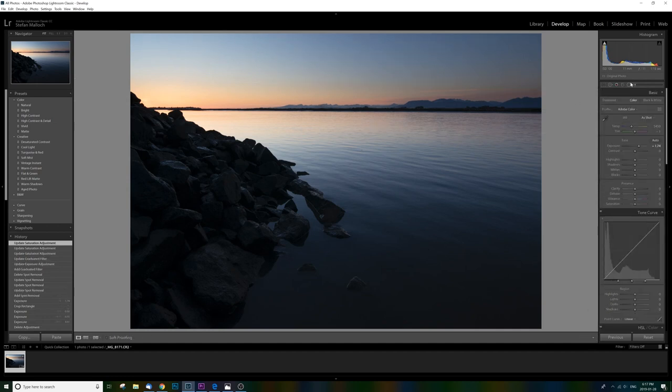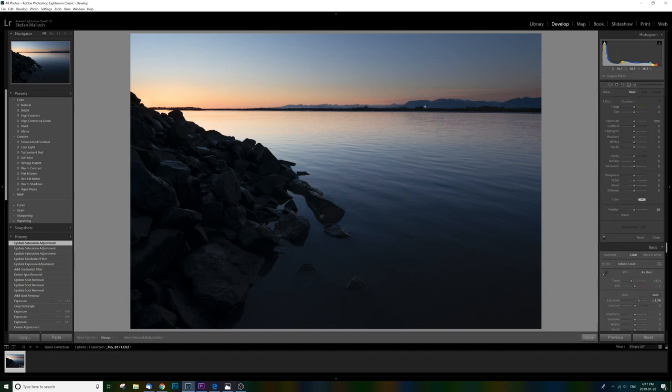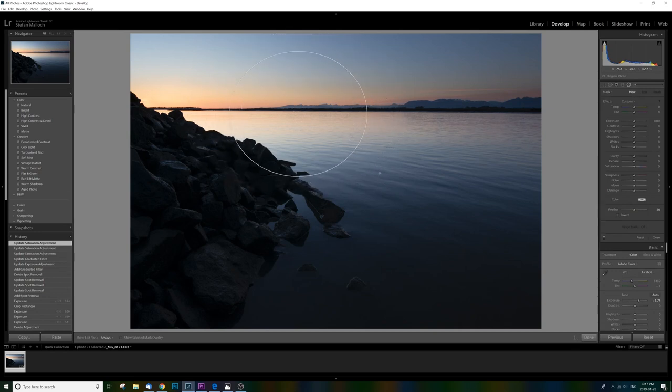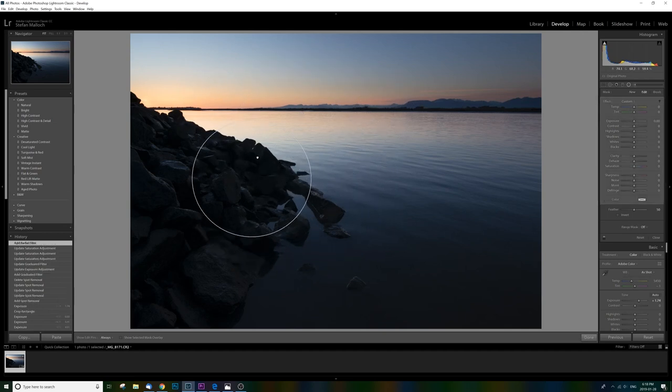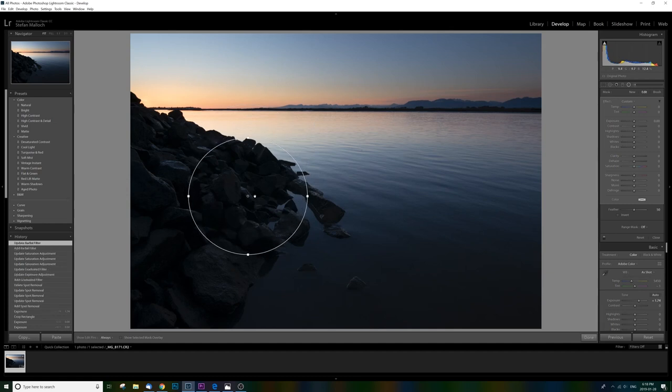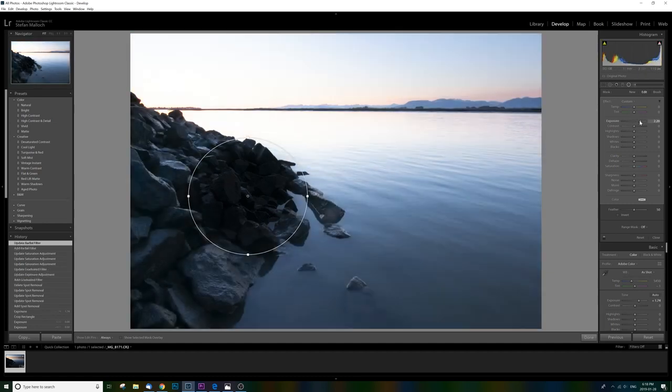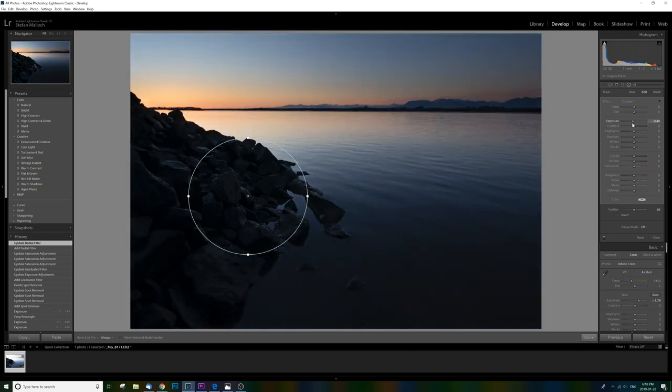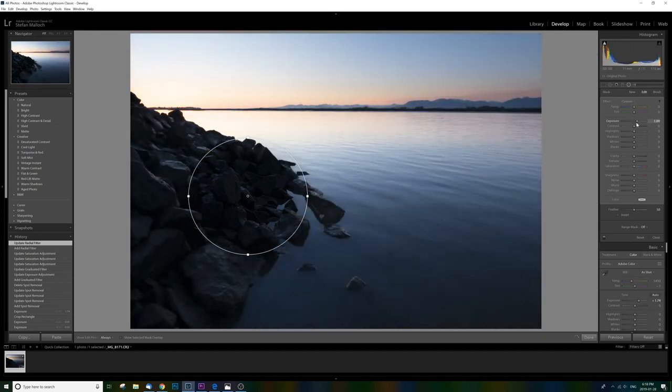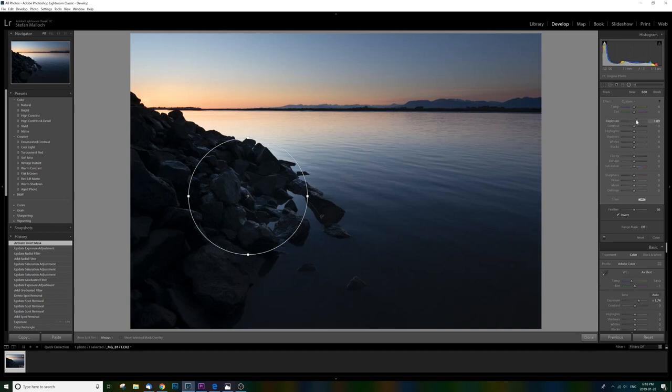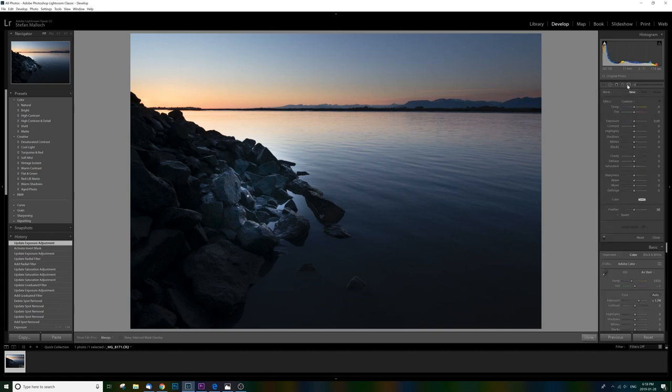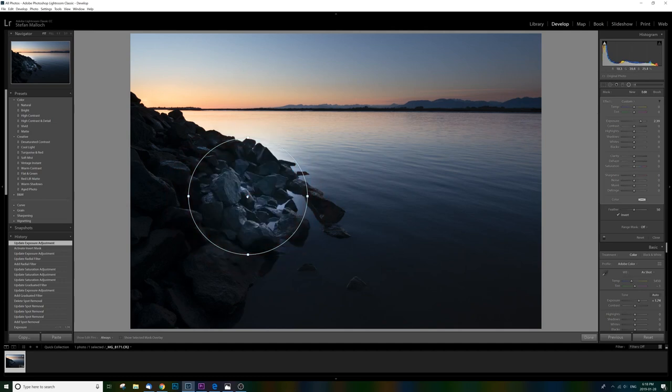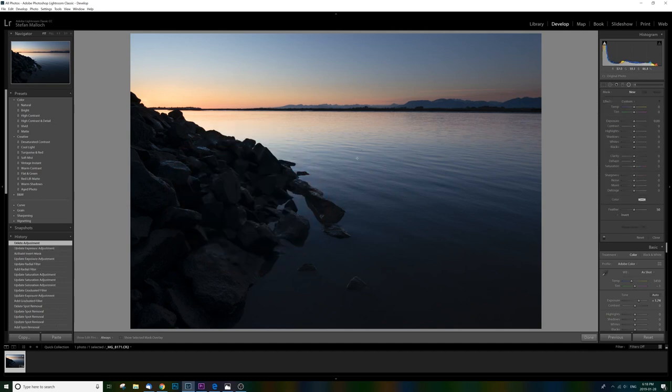So next we've got a radial filter, which is kind of the same thing as the gradient tool, but a circle or an oval or whatever you want to call it. And this can be another great tool for your subject for isolating people or something in the middle or however you want to do it. And it's going to change everything inside or outside. If you click invert here, it's going to allow you to just kind of focus on the inside instead of the outside.